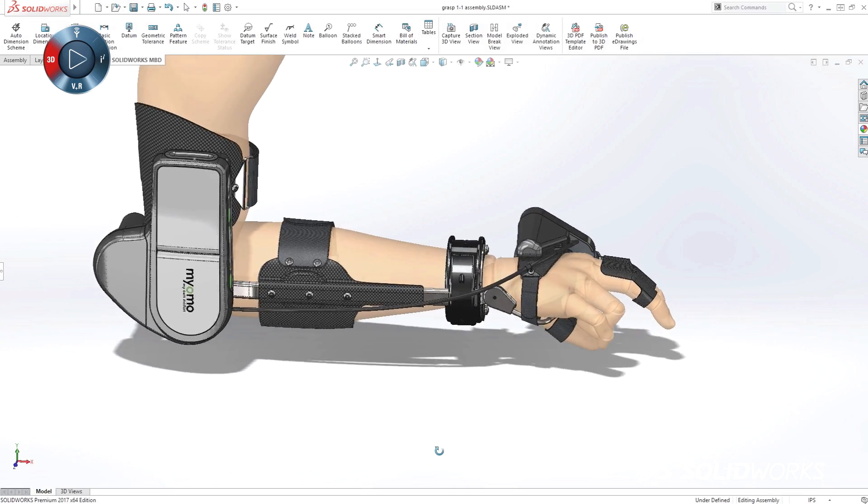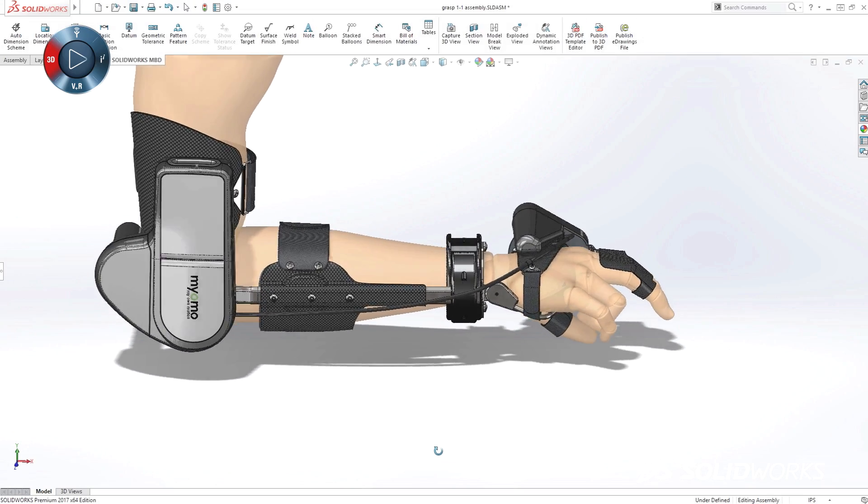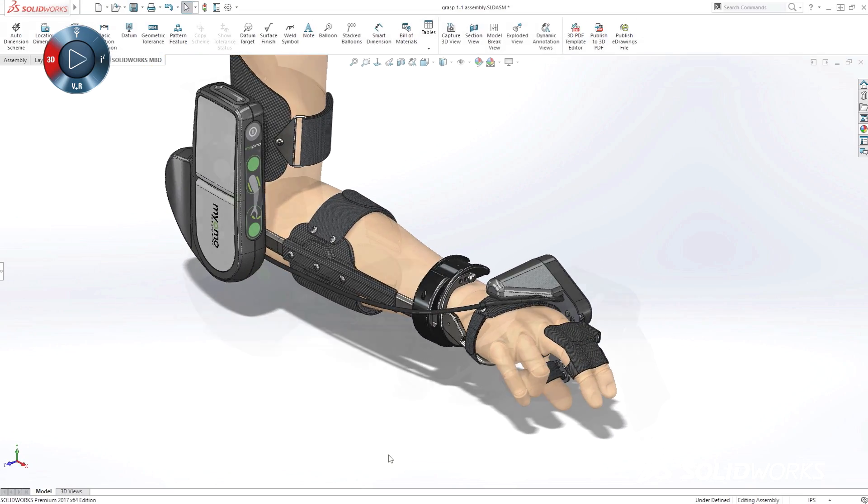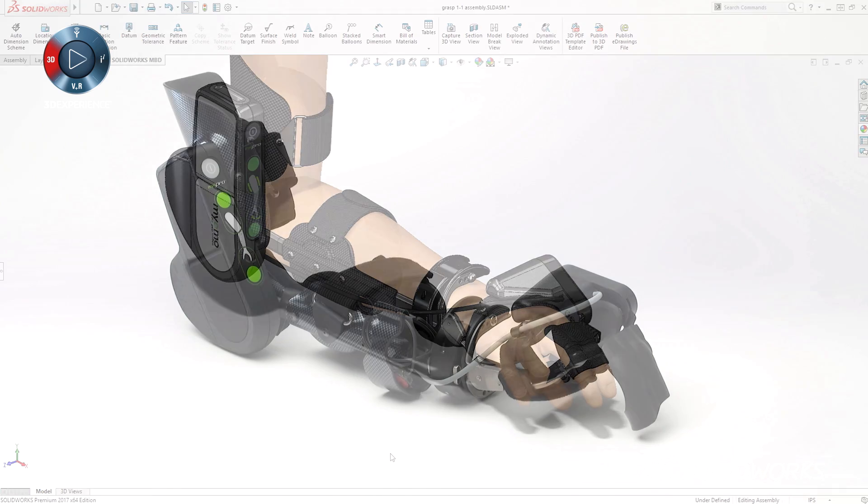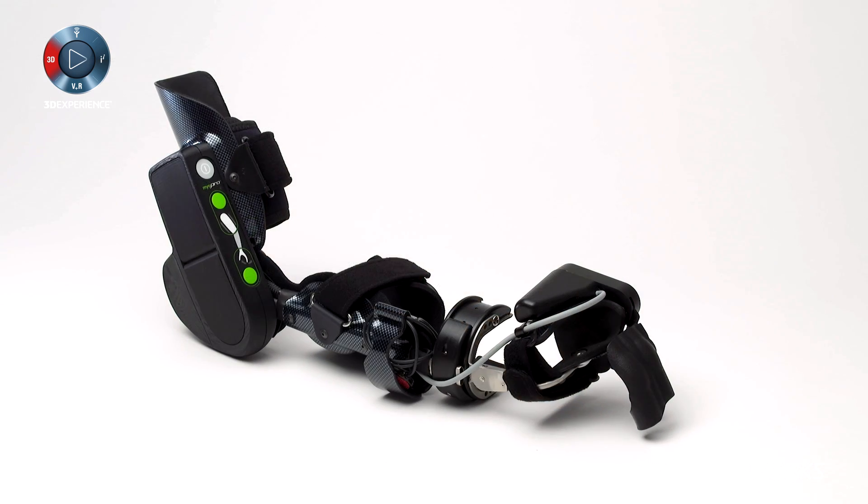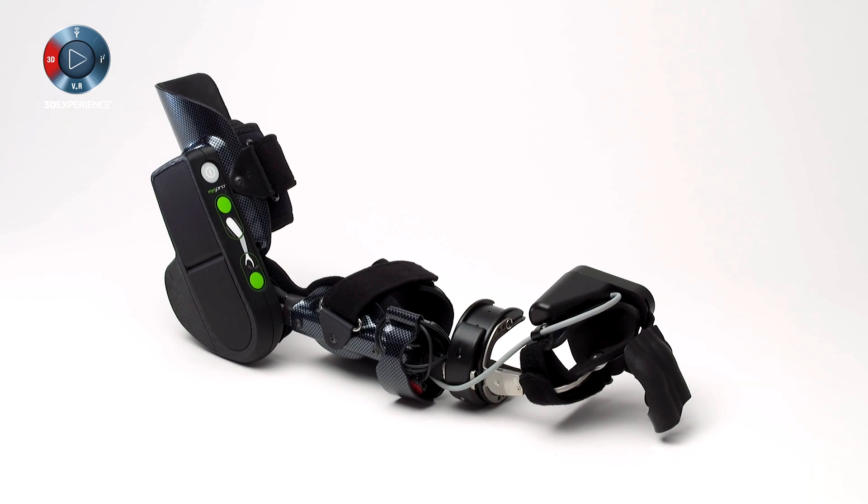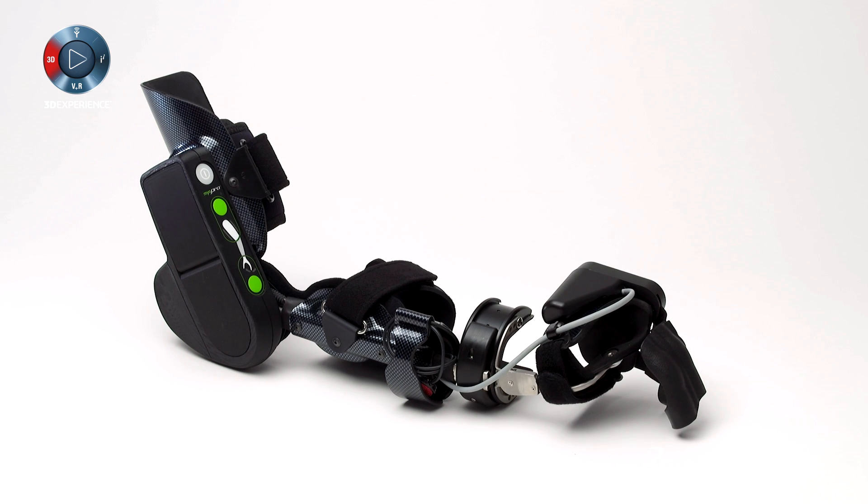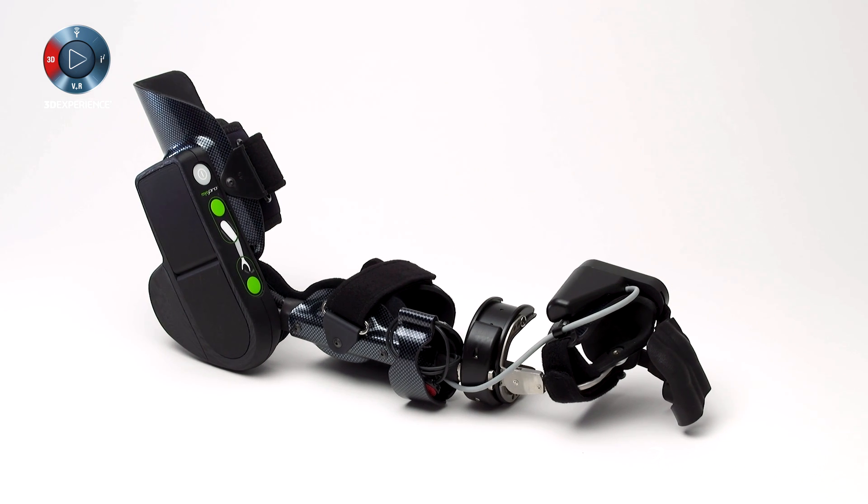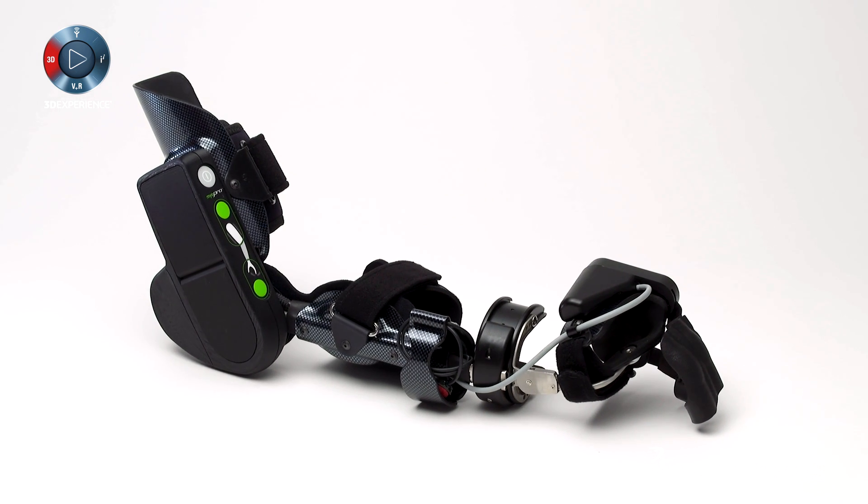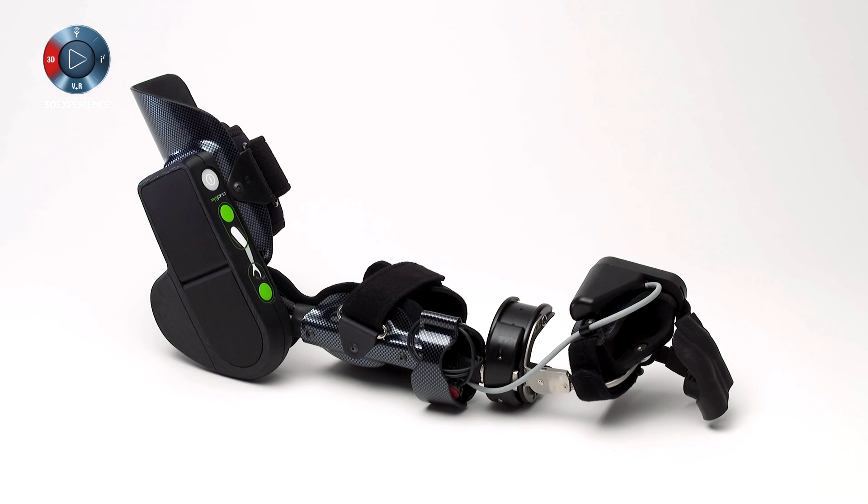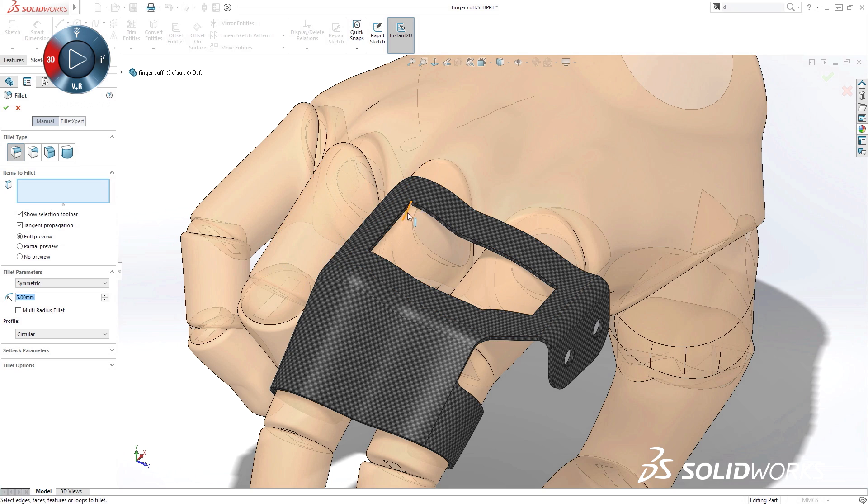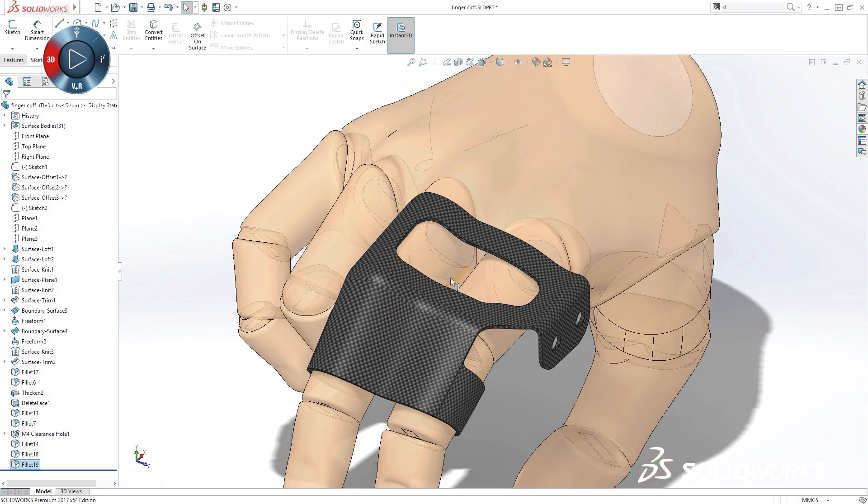Whether you're a startup, small business, or global organization, SolidWorks provides a product development ecosystem to help you turn your ideas into finished products in less time, with less frustration, and with higher quality, so you have more time to focus on adding innovation.